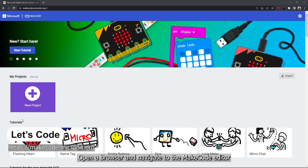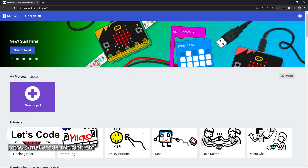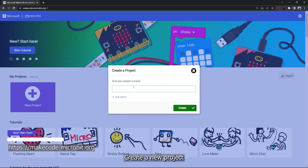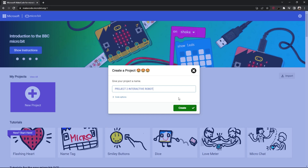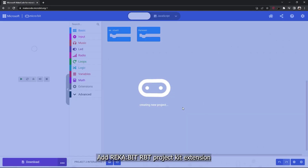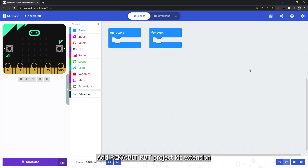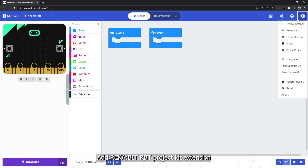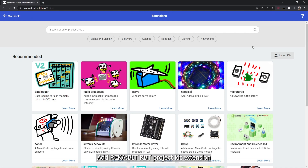To begin building the code, follow these steps: open a browser and navigate to the MakeCode editor, create a new project, and add the Recabit RPT project kit extension.